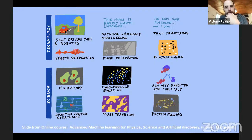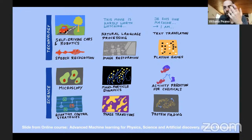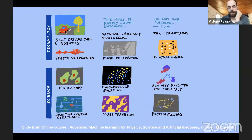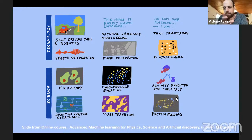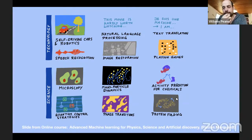Other applications include recognizing different phases of matter, finding strategies to control quantum systems, predicting how molecules react, and perhaps most famously, AlphaFold — a transformer-based architecture that was able to outperform all other approaches in predicting protein structure from its building blocks.